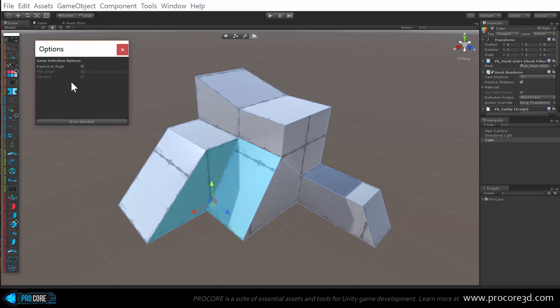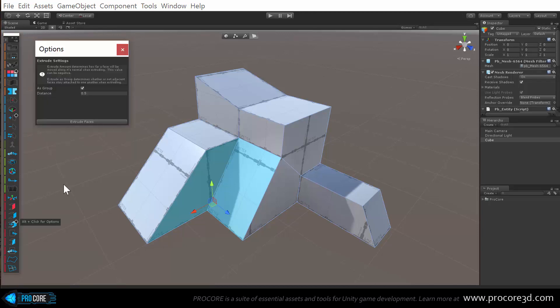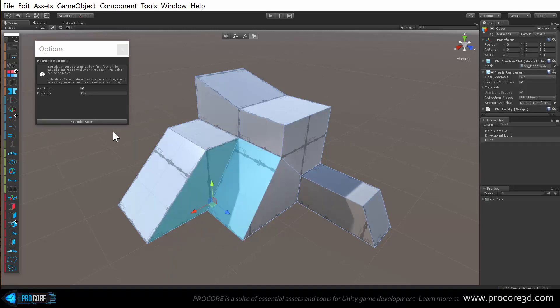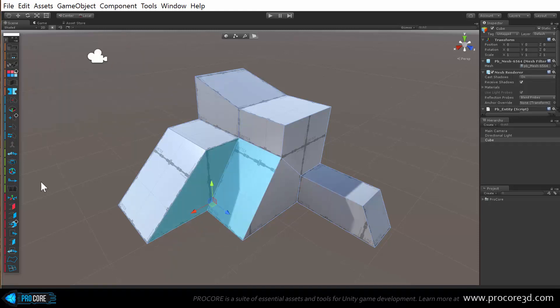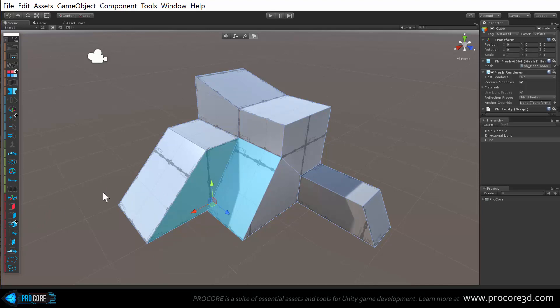Hold alt and click on it, left click of course. In this case the grow has the restricted angle, the max angle, whether it's iterative items like that. If you're doing something like extrude, alt and click, then you'll get extrude as a group or the distance and you can use the button right here to do that extrude. Or you can still, once you've set the settings there, they'll remain as your defaults and then they'll automatically happen that way every time.